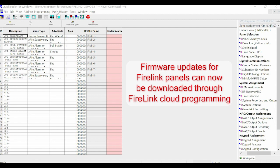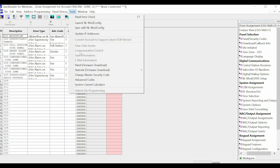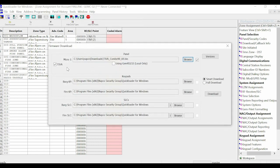We would launch our Quick Loader program, set it up as normal, go to Tools, Panel Firmware Download.